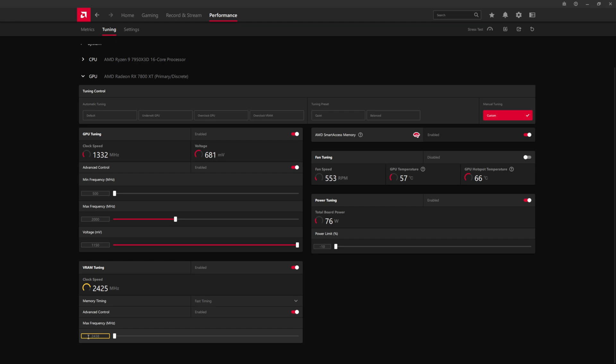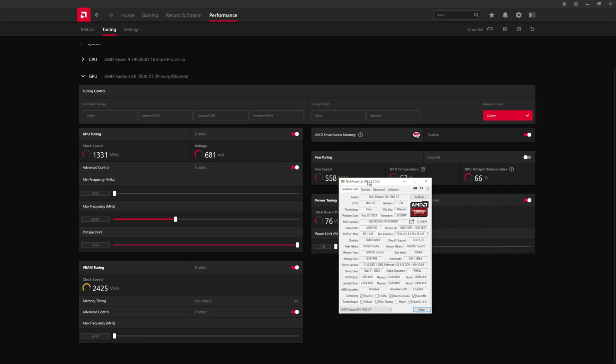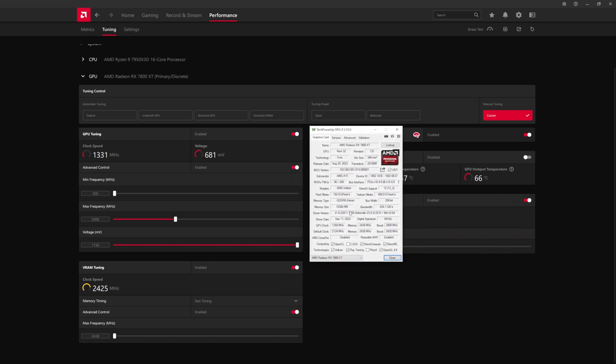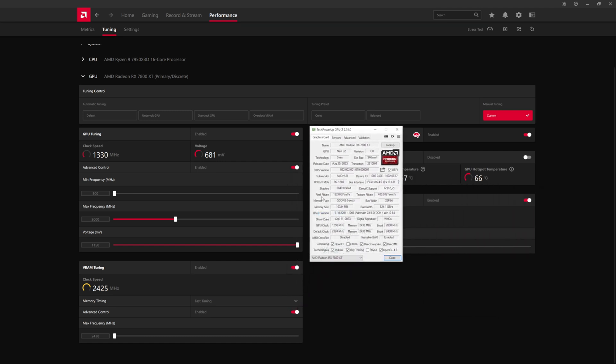So the default for the Hynix memory, so this reference card, just to kind of show everybody here, it does come with Hynix memory. GPU-Z is a very good tool to use because as you make changes in here, GPU-Z will reflect those changes. So as you can see, the boost default is 2430 megahertz,